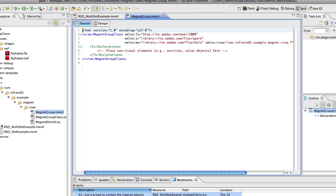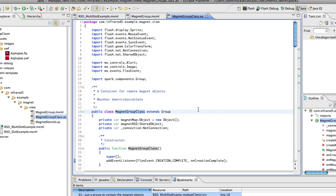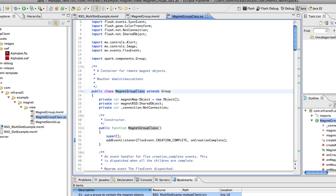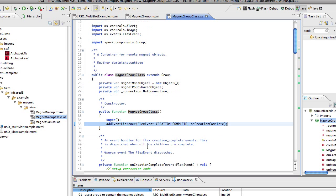Let's go back to the code behind it. We have a magnet group class here that extends group and it's a container for remote magnet objects. The first thing you should look at is the constructor where we're adding an event listener for the creation complete event that's dispatched by flex.